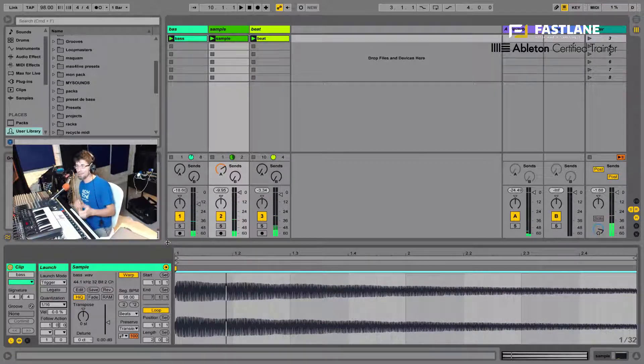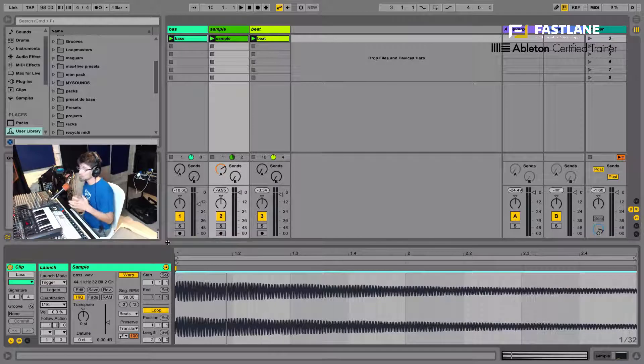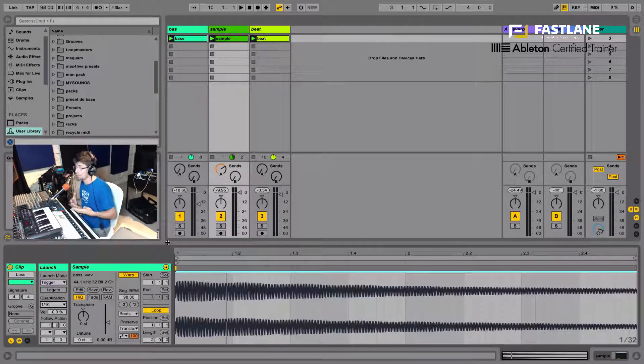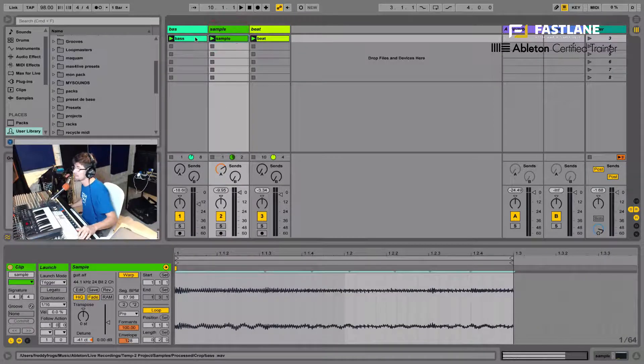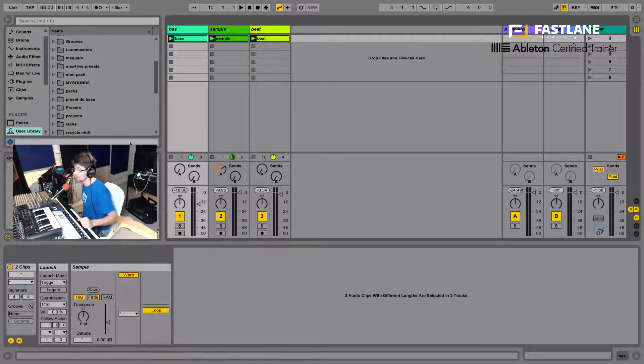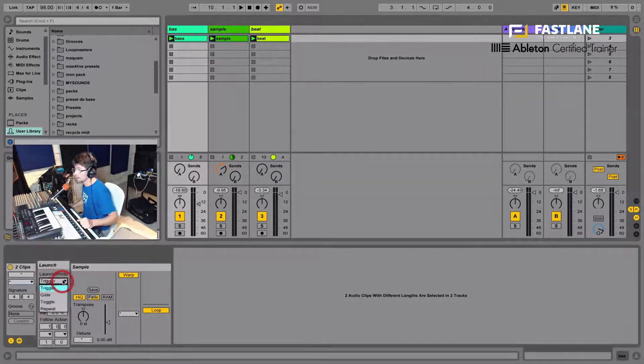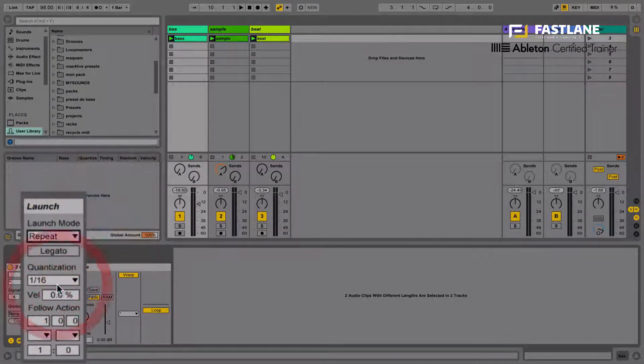Wow, yeah, it sounds alright to me. Now, you can also go even further with that function and that technique. Let's multi-select those two clips using shift on the keyboard. Yeah, and then I'm going to change that trigger mode to repeat.